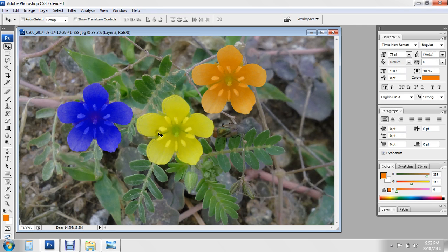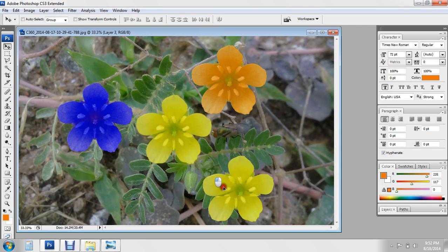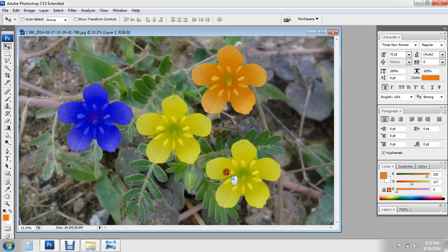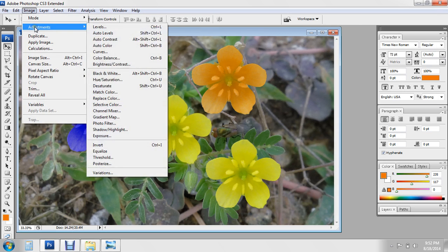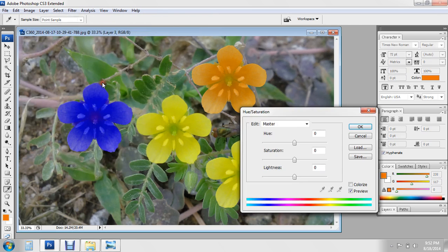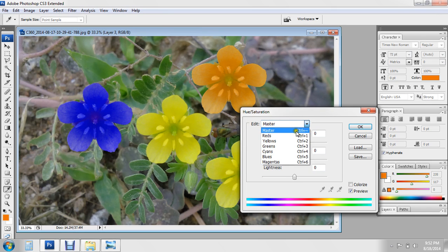Again you can paste and drag into this place. Go to Image, Adjustment, Hue and Saturation if you want more colors.